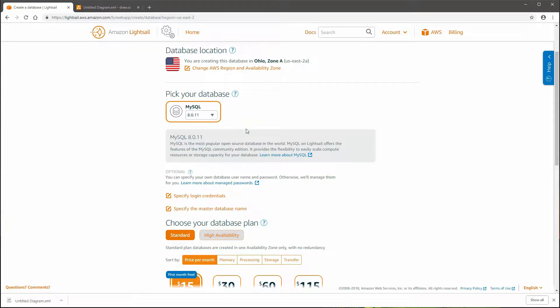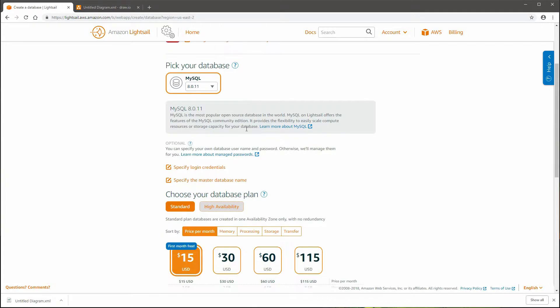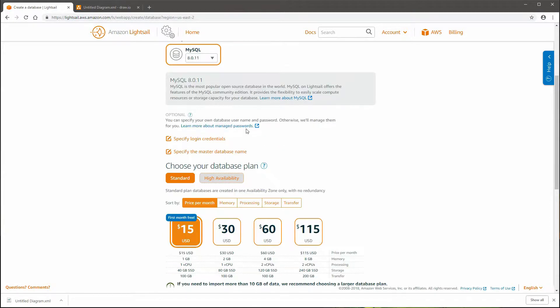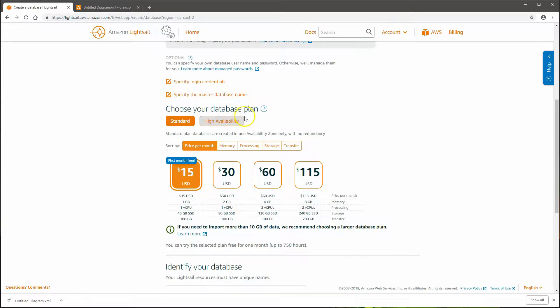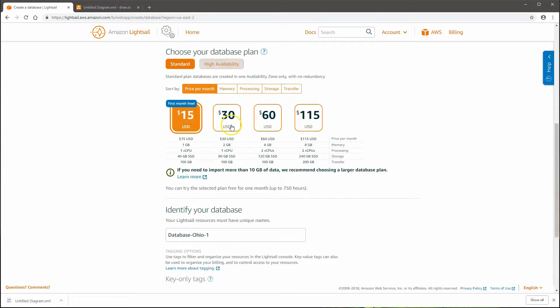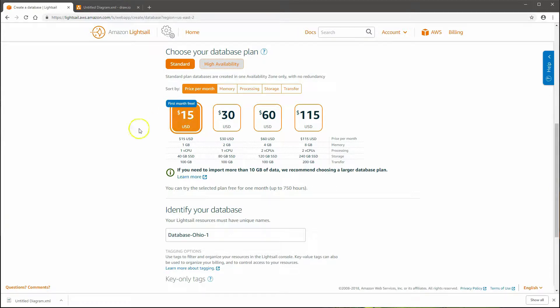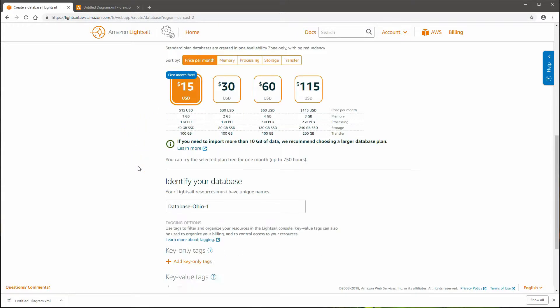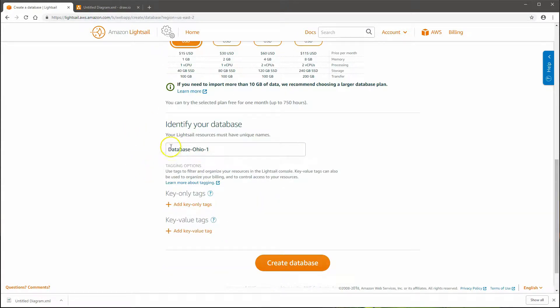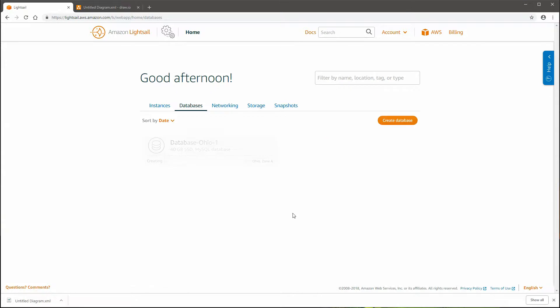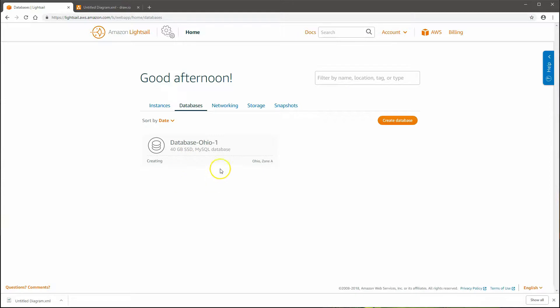Let's come down here to the billing or price per month. As you can see, you can pick different plans. We'll go with this one, which is the free one for this tutorial. Leave the name as is and create the database. While it's creating the database, next we'll go ahead and export the data from our existing WordPress database, so we'll have that ready for import once the database is ready for us to use.